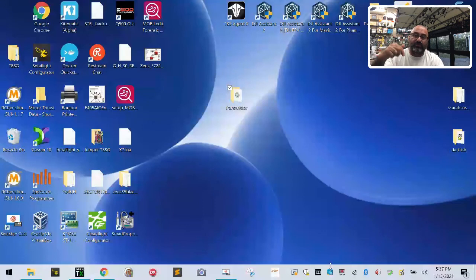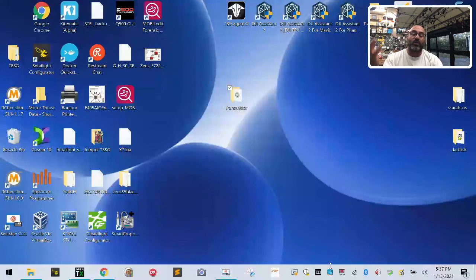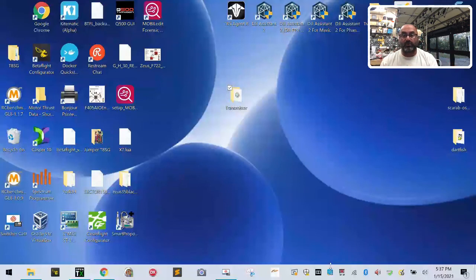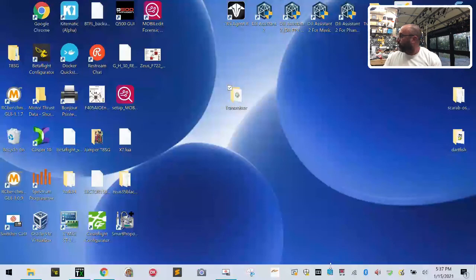That is going to end it for this section, part 3. Part 4 when we come back we are now going to have the card in the radio, we're going to put the radio into the computer and we're going to get this all set up properly so we have no problems at all. Alright so I'll see you guys in just a little bit.